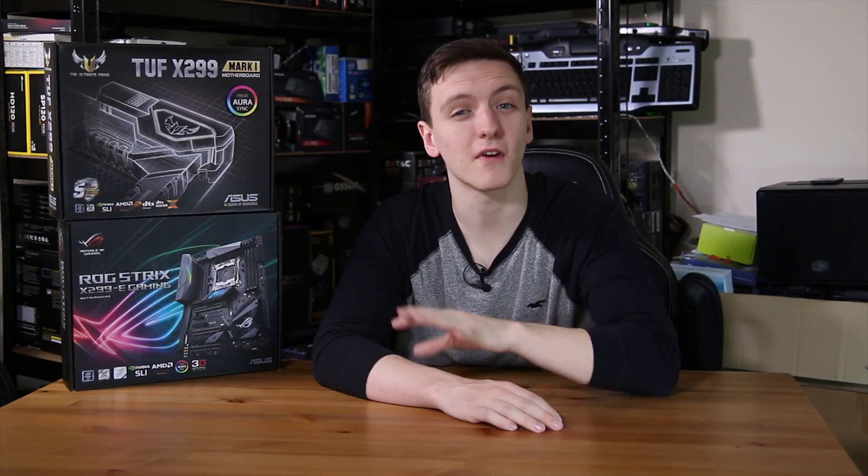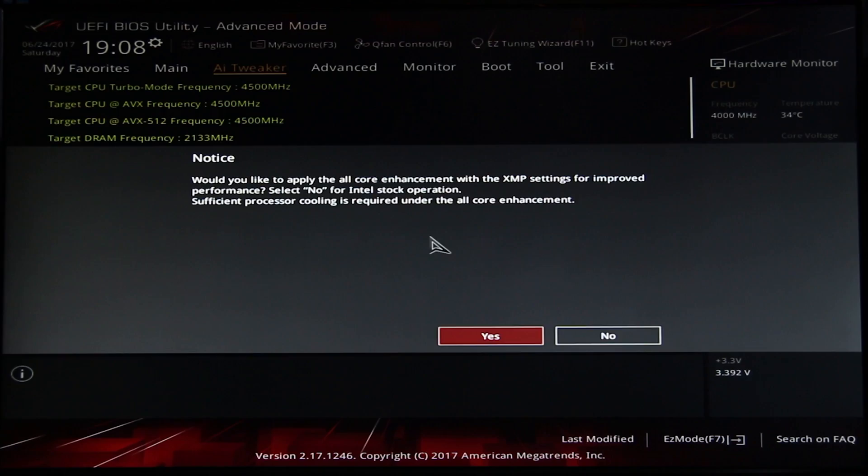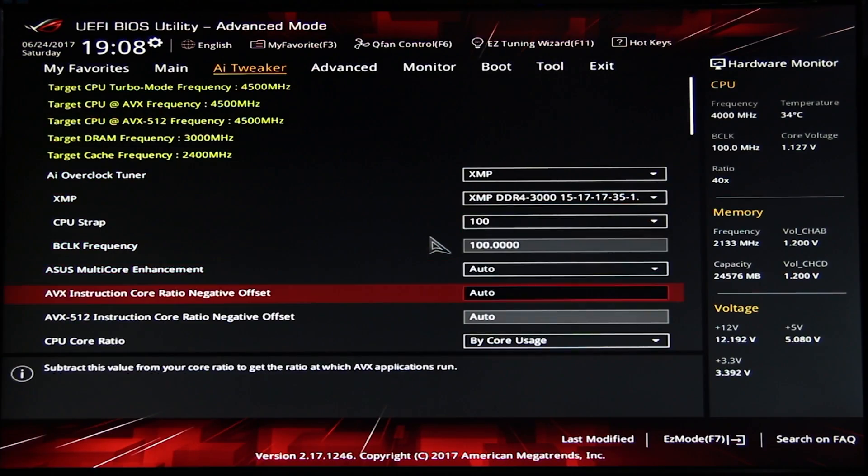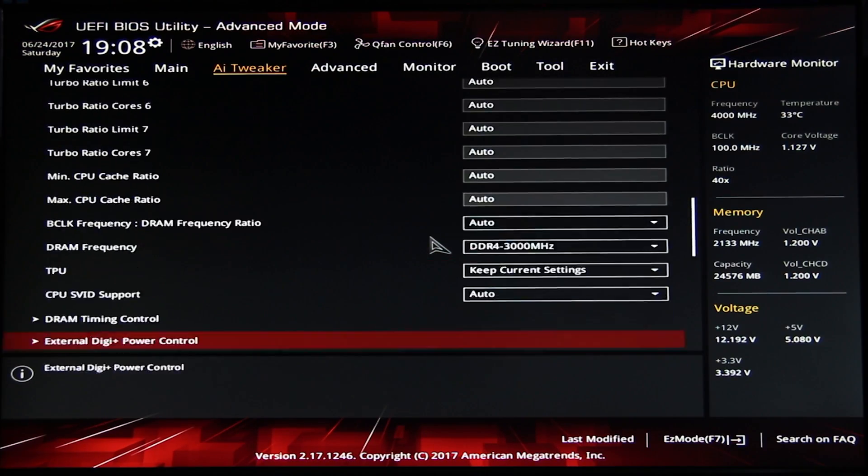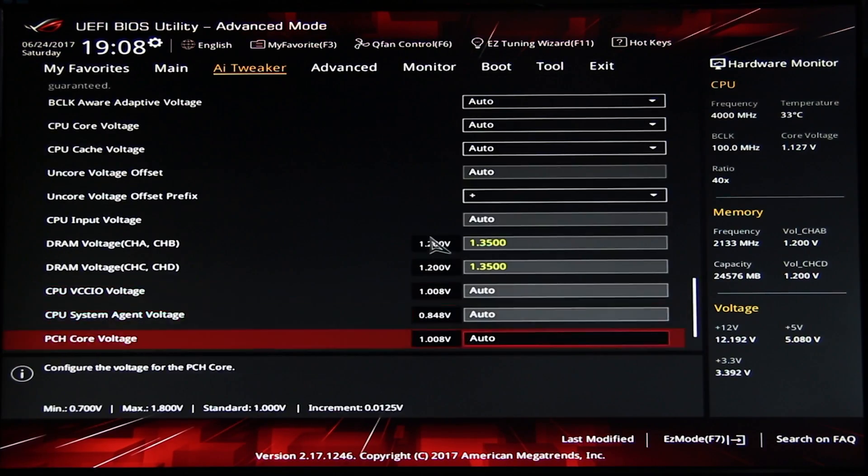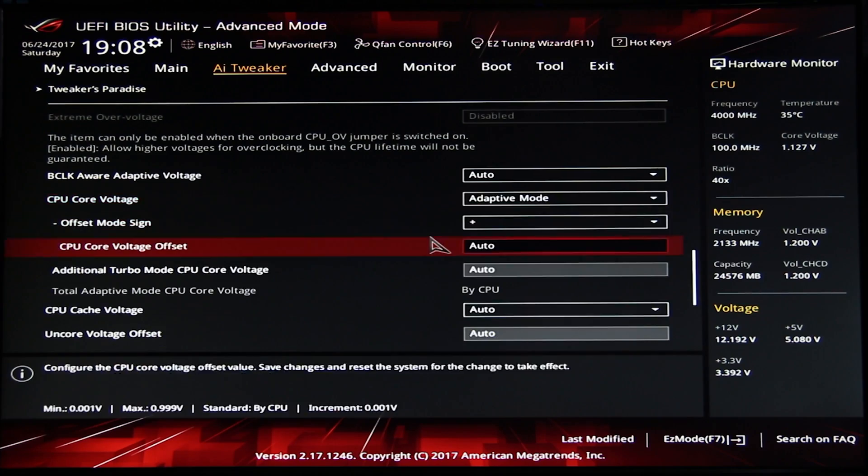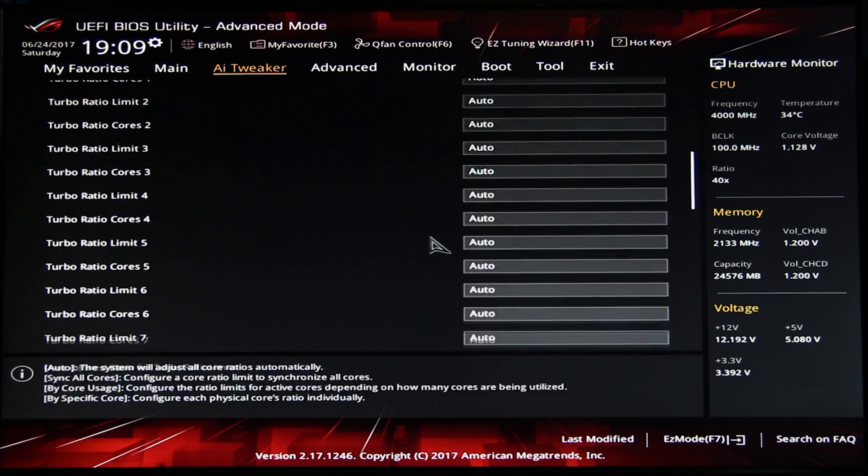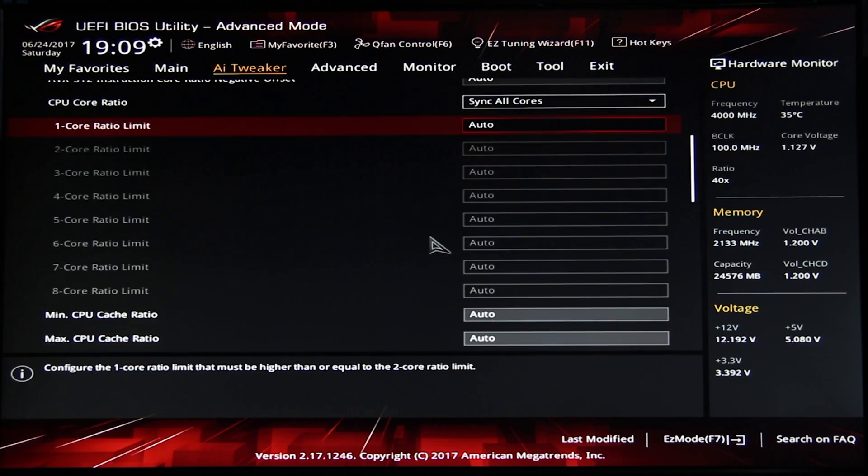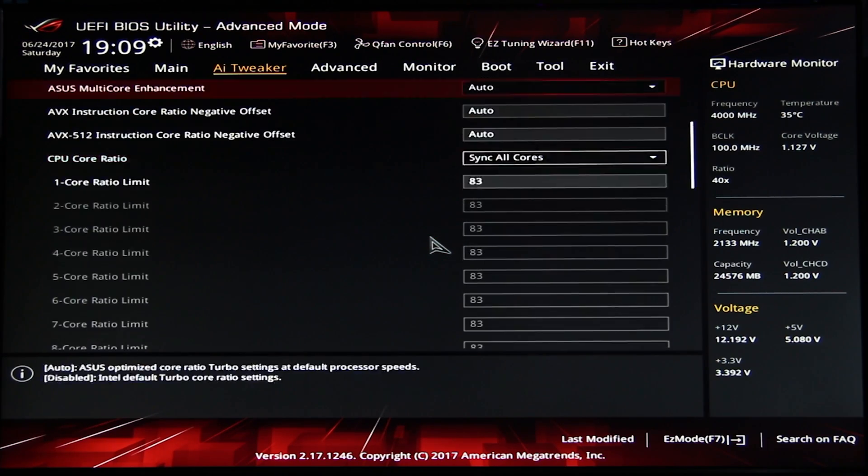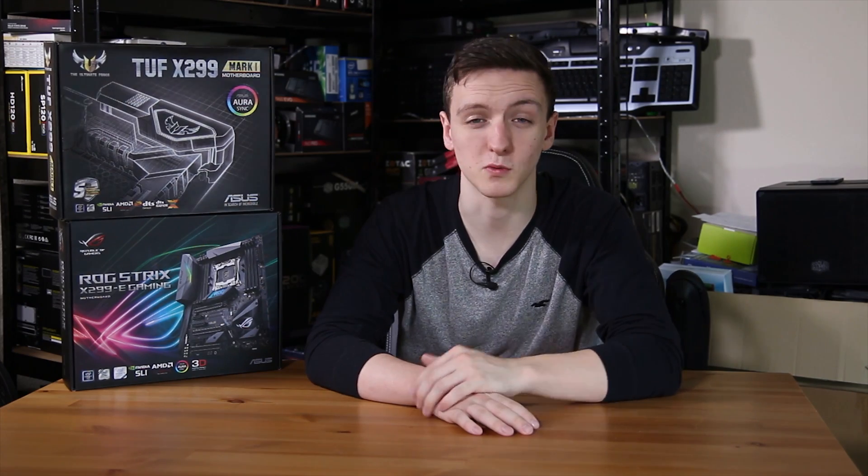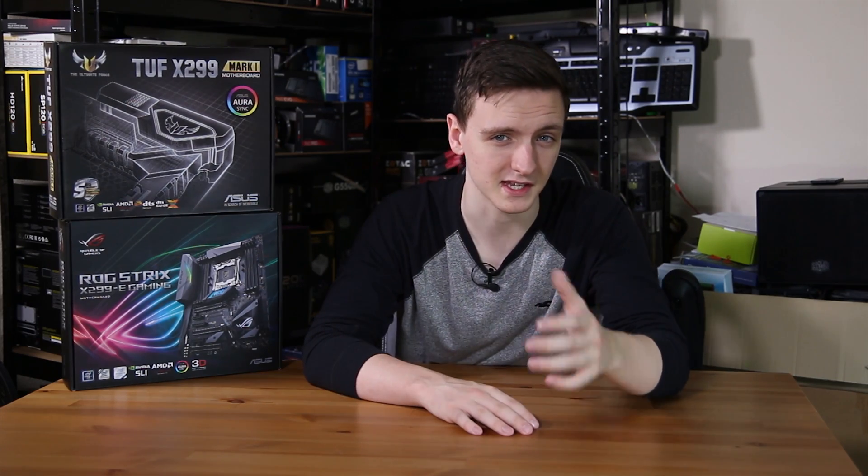When it comes to overclocking, I was very impressed with the software on the boards and the BIOS. The Extreme Tweaker menu is brilliant. You actually have a Tweaker's Paradise submenu, which is brilliant. And a load of very detailed settings are available to you, which is really great.